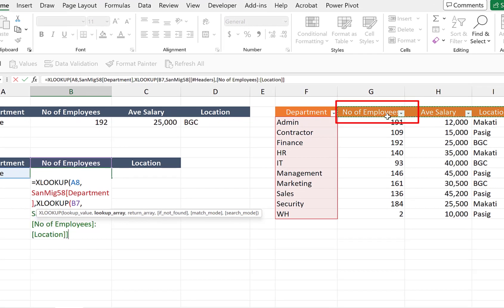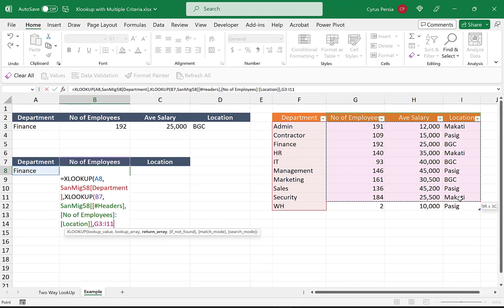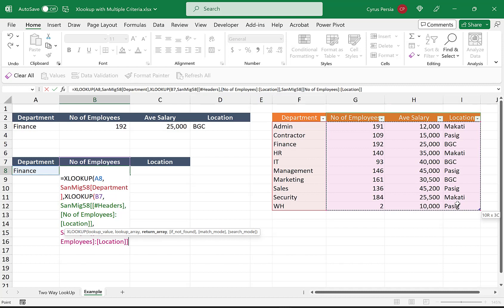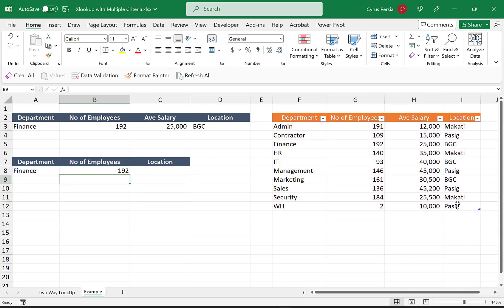is column headers at the top, comma. And our return array is the values here. We can highlight all these values here. Then we just close the formula with the parenthesis, double parenthesis. So now we're getting 192.